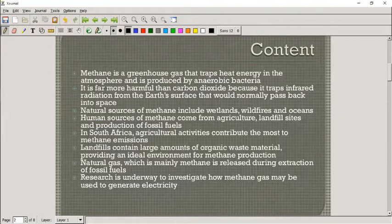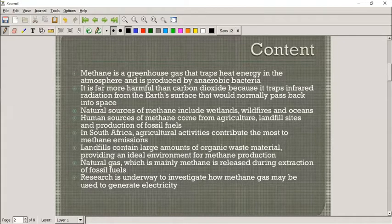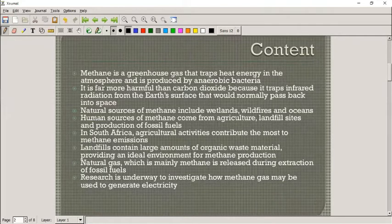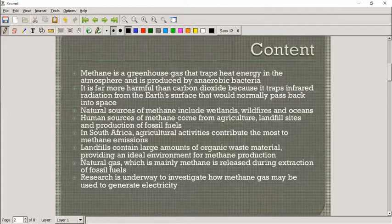Methane is a greenhouse gas — it traps heat energy. It's produced mostly by anaerobic bacteria. We talked about anaerobic respiration earlier this year. When these bacteria digest, break down, or decay things like dung, they produce methane. It is far more harmful than carbon dioxide because it traps infrared radiation that carbon dioxide cannot trap.